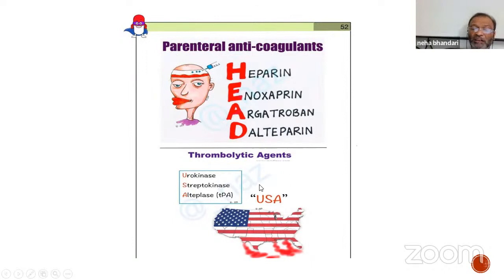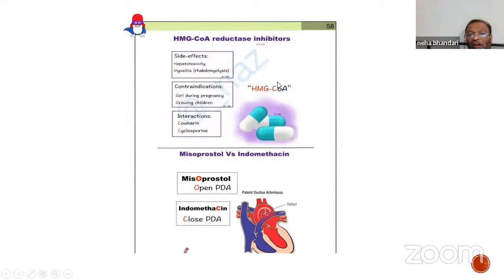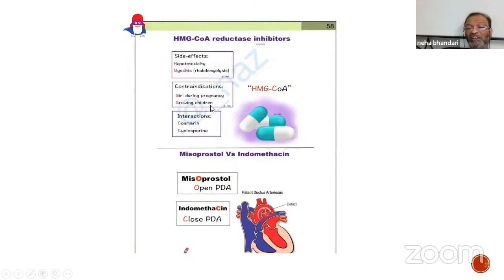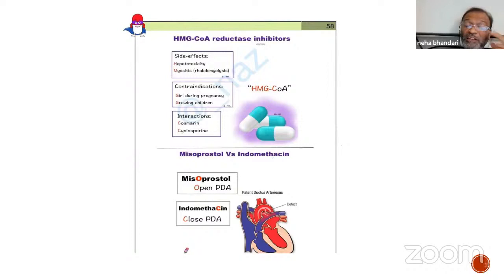Thrombolytic agents: urokinase, streptokinase, alteplase (mnemonic USA). Uses of tetracycline mnemonic: 'RBC In PLASMA' — R = rickettsia/relapsing fever, B = brucellosis, C = cholera and chlamydia, I = granuloma inguinale, P = peptic ulcers (combination therapy), L = lymphogranuloma venereum, A = atypical pneumonia, S = SIADH (syndrome of inappropriate ADH secretion), M = malaria, A = amoebiasis. Adverse effects of tetracycline mnemonic: 'KAPIL DEV' — K = kidney failure, A = anti-anabolic effect, P = photosensitivity (maximum with demeclocycline), I = diabetes insipidus (maximum with demeclocycline), L = liver toxicity (hepatic necrosis), D = dentition/bone defects, E = expired tetracyclines cause Fanconi's syndrome, V = vestibular dysfunction (maximum with minocycline).